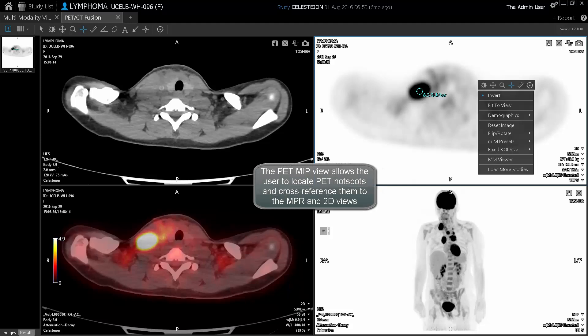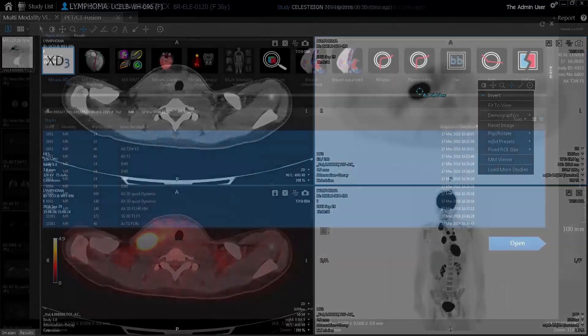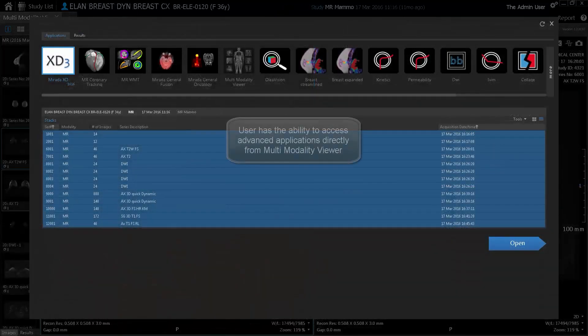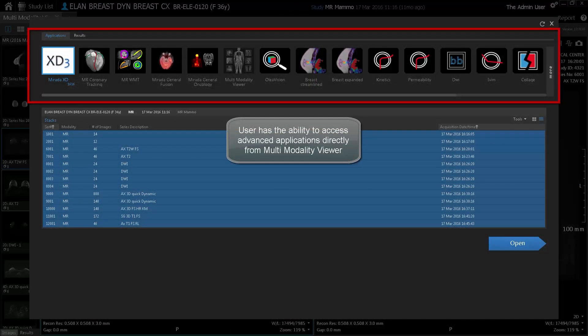The PET MIP View allows the user to locate PET Hotspots and cross-reference them to the MPR and 2D Views. The user has the ability to access advanced applications directly from Multi-modality Viewer.